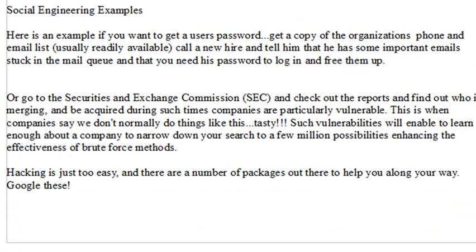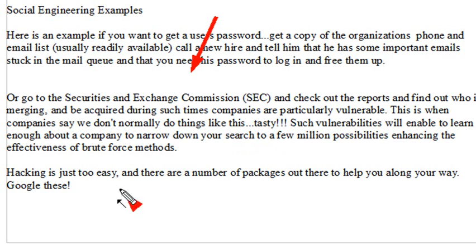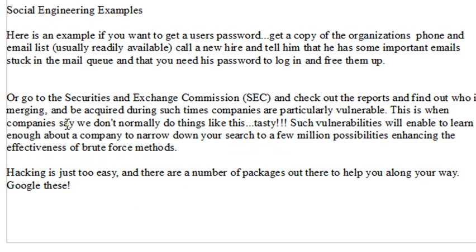Sometimes disgruntled employees sell information. As far as social engineering, you can go to the Securities and Exchange Commission and check out who's merging and acquiring companies. During mergers and acquisitions, employee morale is usually down. Database administrators are more concerned about polishing their resumes than keeping up security, and that's a time where companies are extremely vulnerable to attack by hackers.